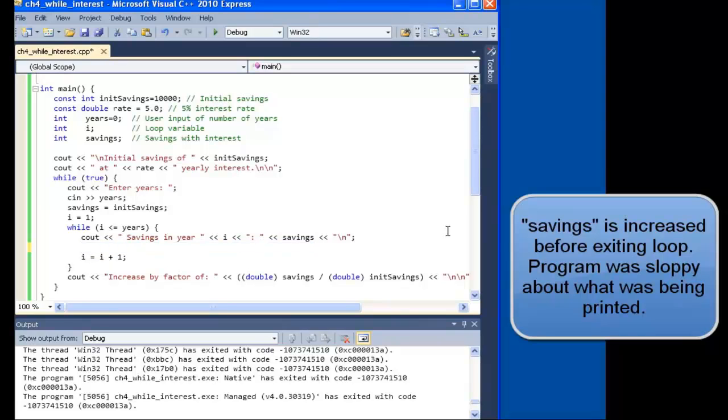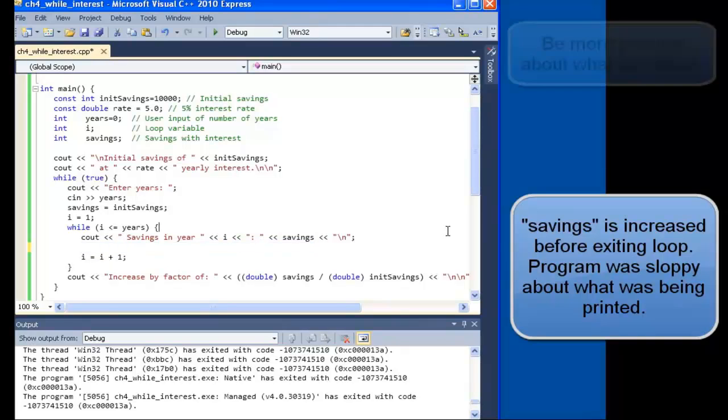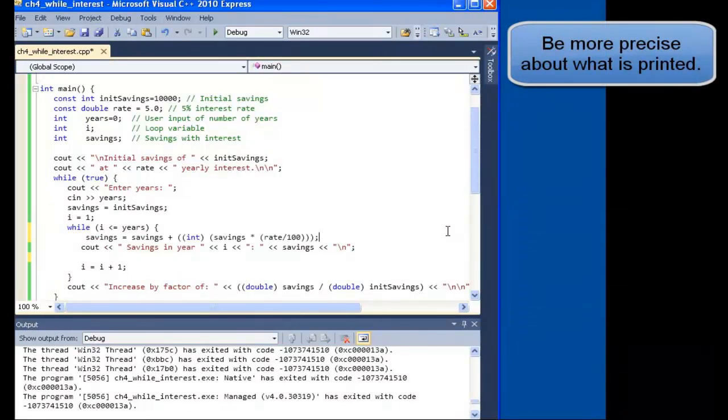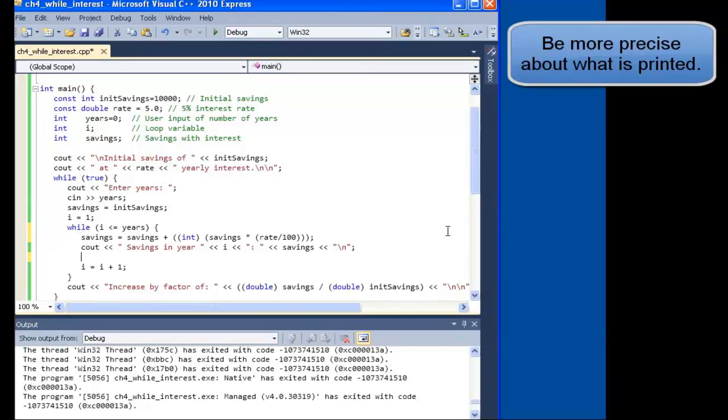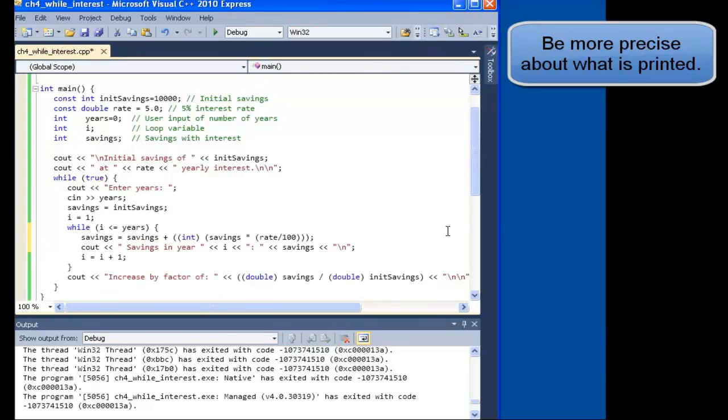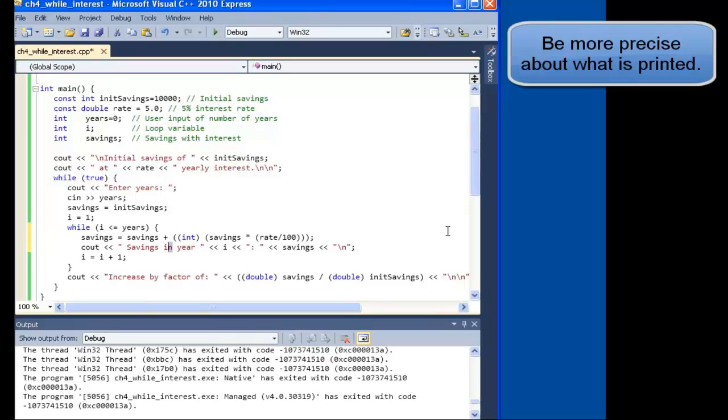Which means that the increase by factor calculation is using one additional year's worth of savings. So we reorder the output of the savings and the calculation of the savings. Let's build and test.